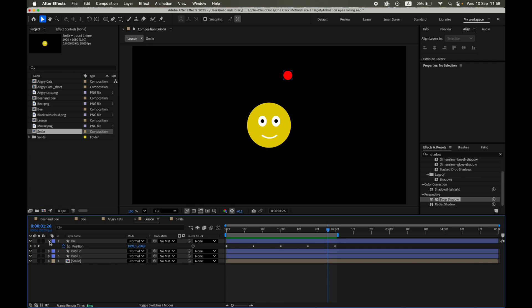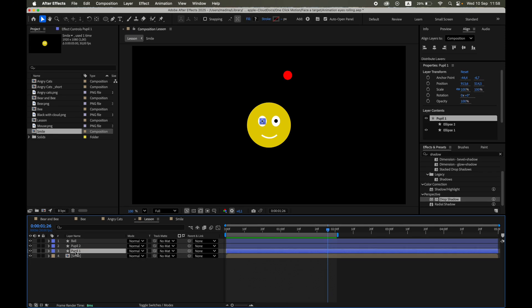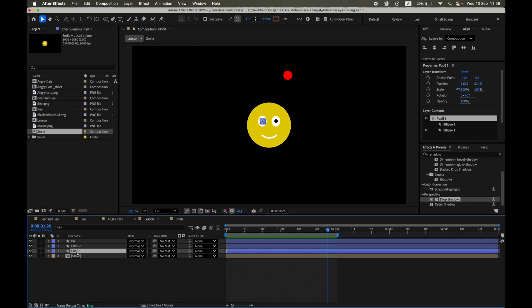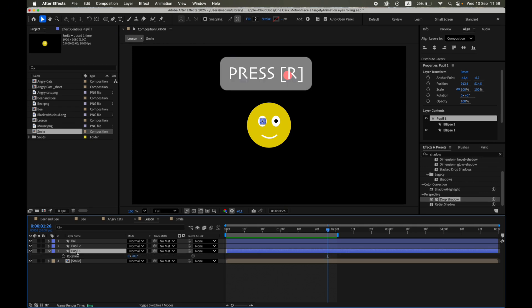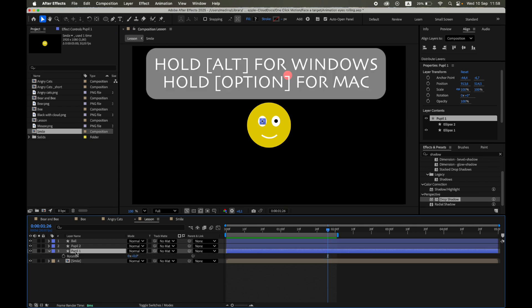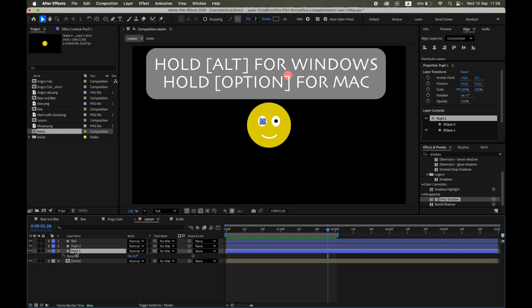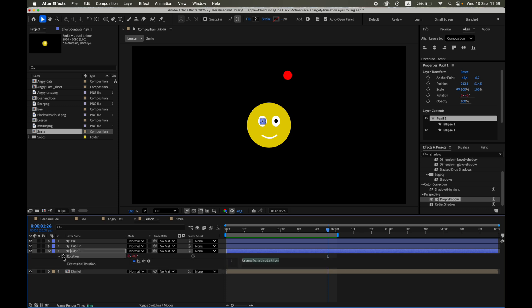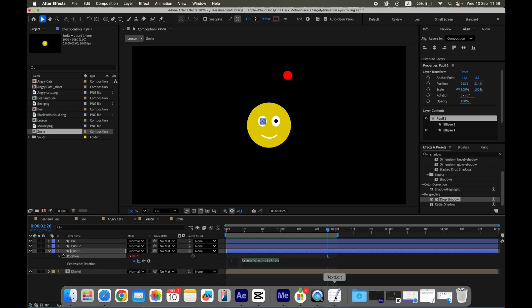Now it's time to animate the pupils so they follow the moving target. We'll use the Rotation property for this. Select a pupil layer, press R to open rotation, then hold Alt on Windows or Option on Mac and click the stopwatch to enable expressions. Paste the expression. You can find the full code in the pinned comment below this video.